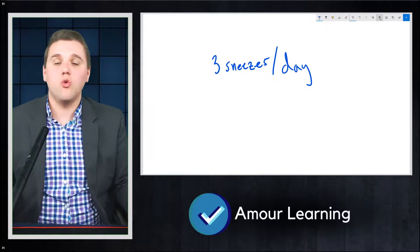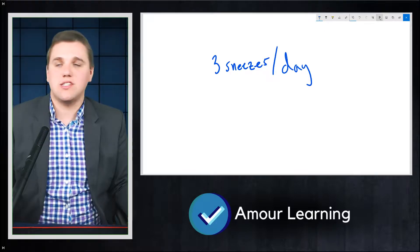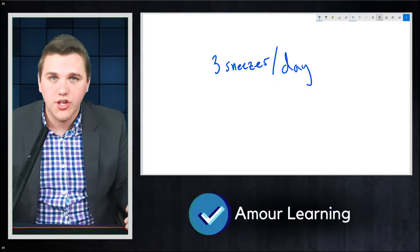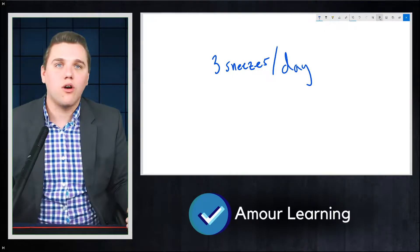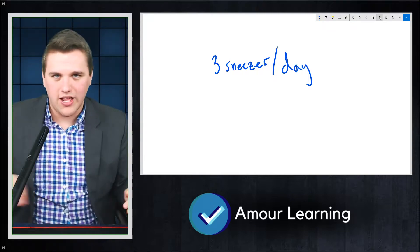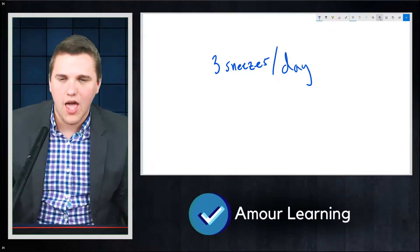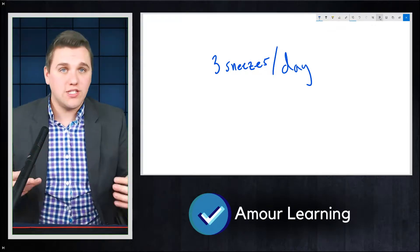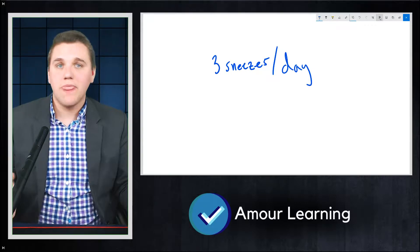Now I can't tell you when I'm going to sneeze. It's not like I sneeze every eight hours on the hour. I sneeze sporadically and randomly throughout the day. But typically you would see three sneezes every day.